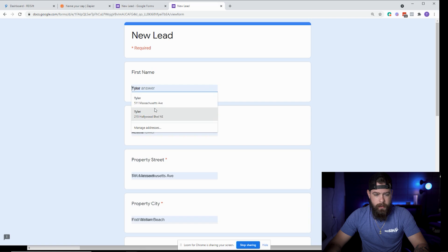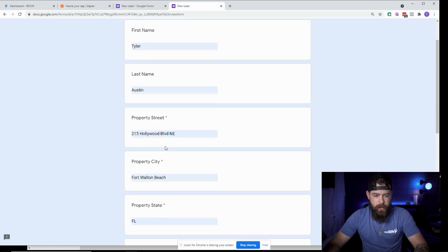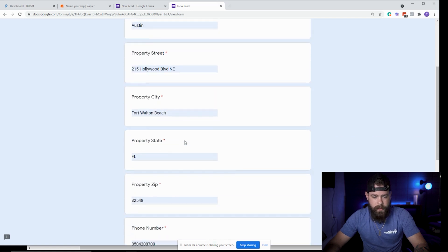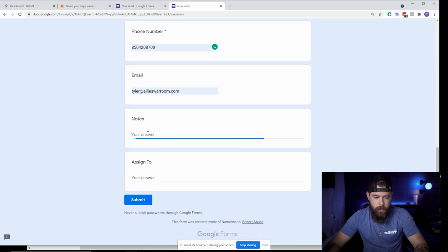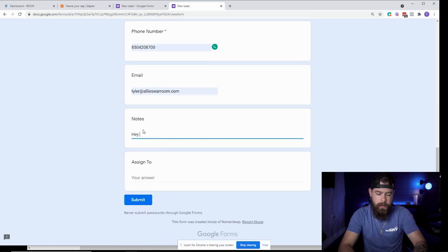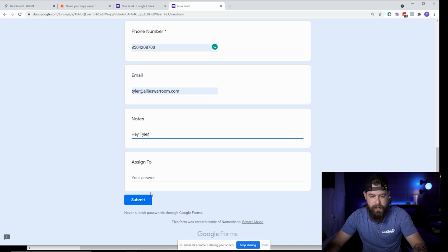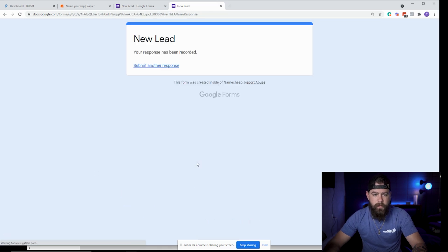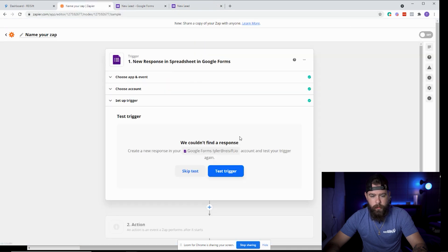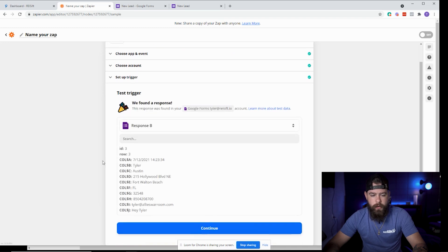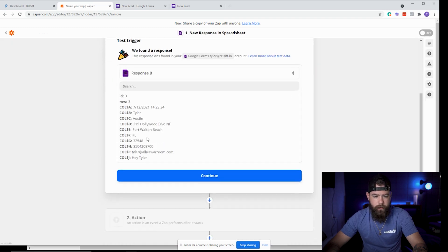I'll submit a test entry: 215 Hollywood Boulevard Northeast, which is my office address, along with a phone number, email, notes saying 'Hey Tyler,' and I'm not going to assign it to anybody. Click Submit. Once submitted, you can click back to submit another response. Now go back to Zapier and test the trigger again — you'll see we get some information back. It doesn't come over very nicely but we can deduce what it means.